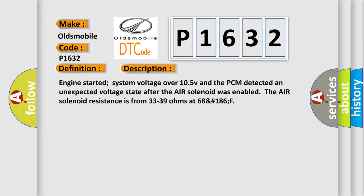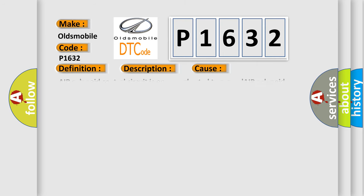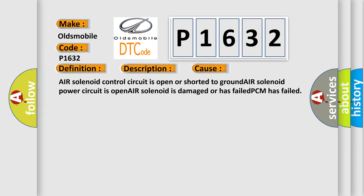This diagnostic error occurs most often in these cases: air solenoid control circuit is open or shorted to ground, air solenoid power circuit is open, air solenoid is damaged or has failed, or PCM has failed.